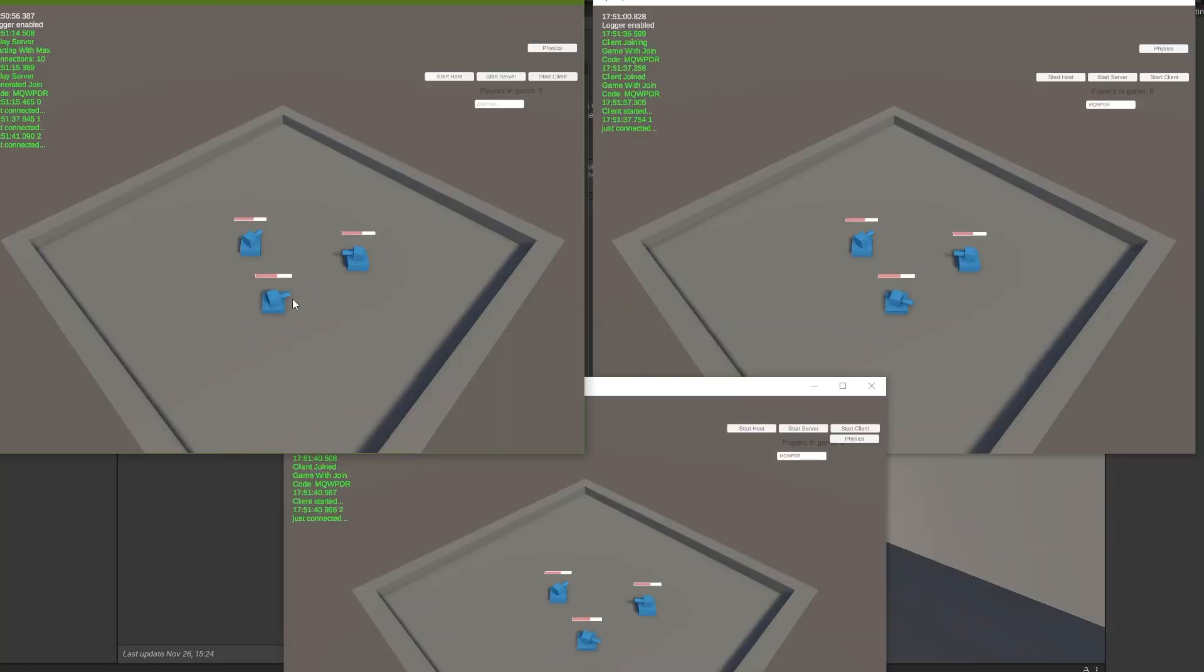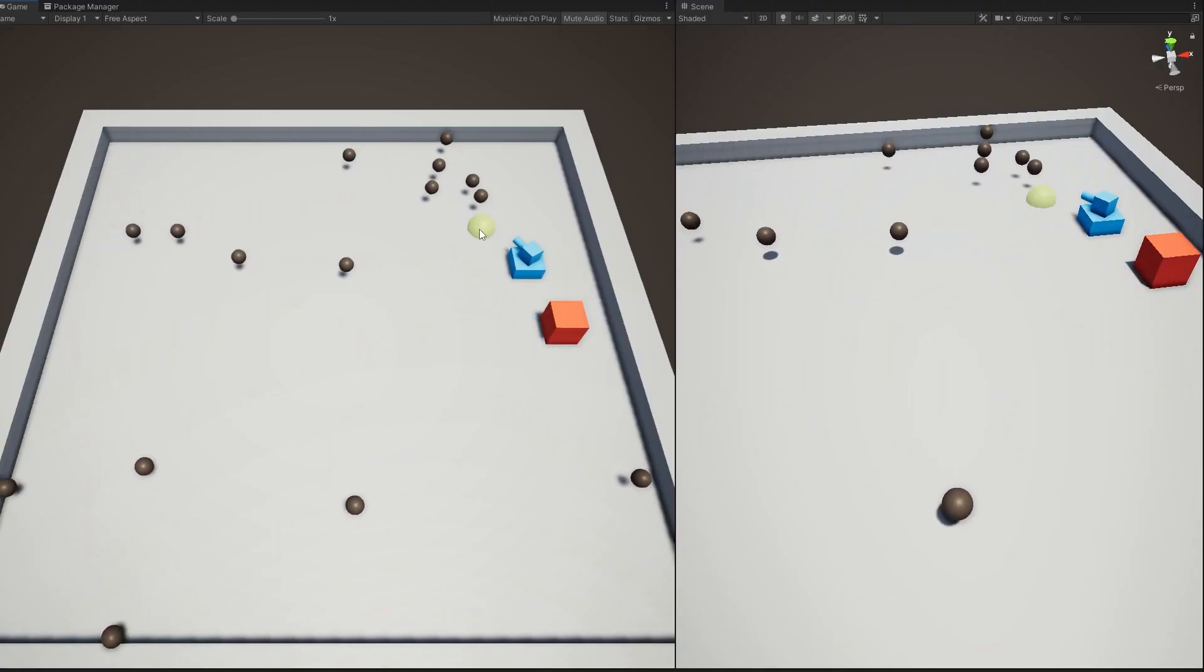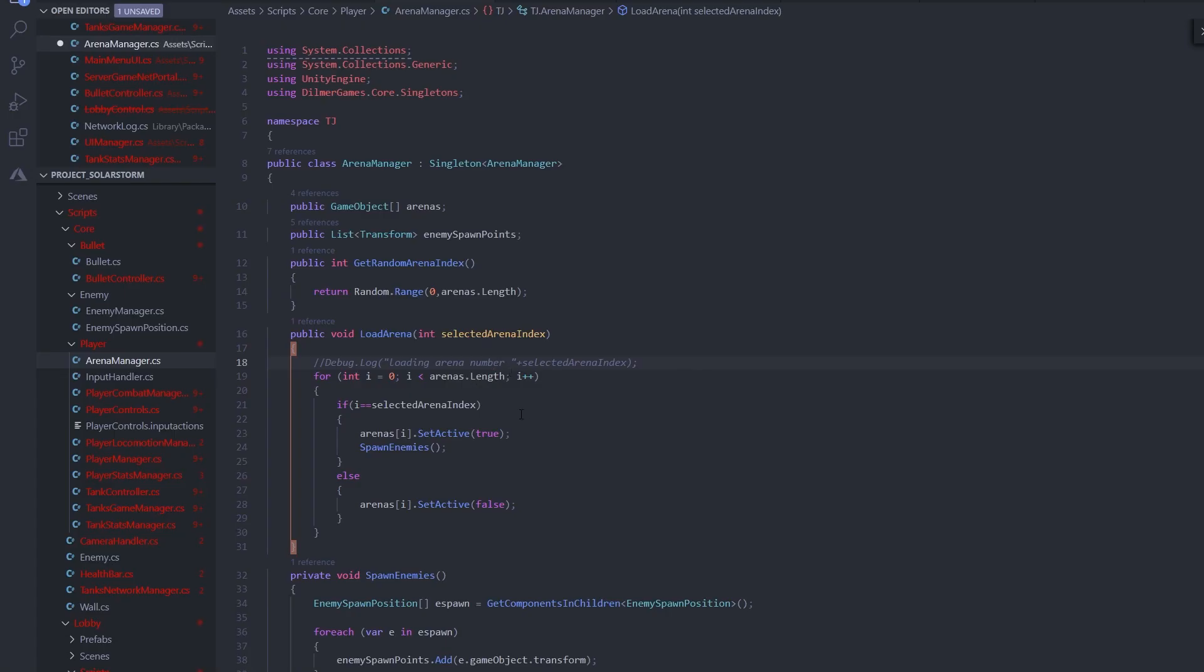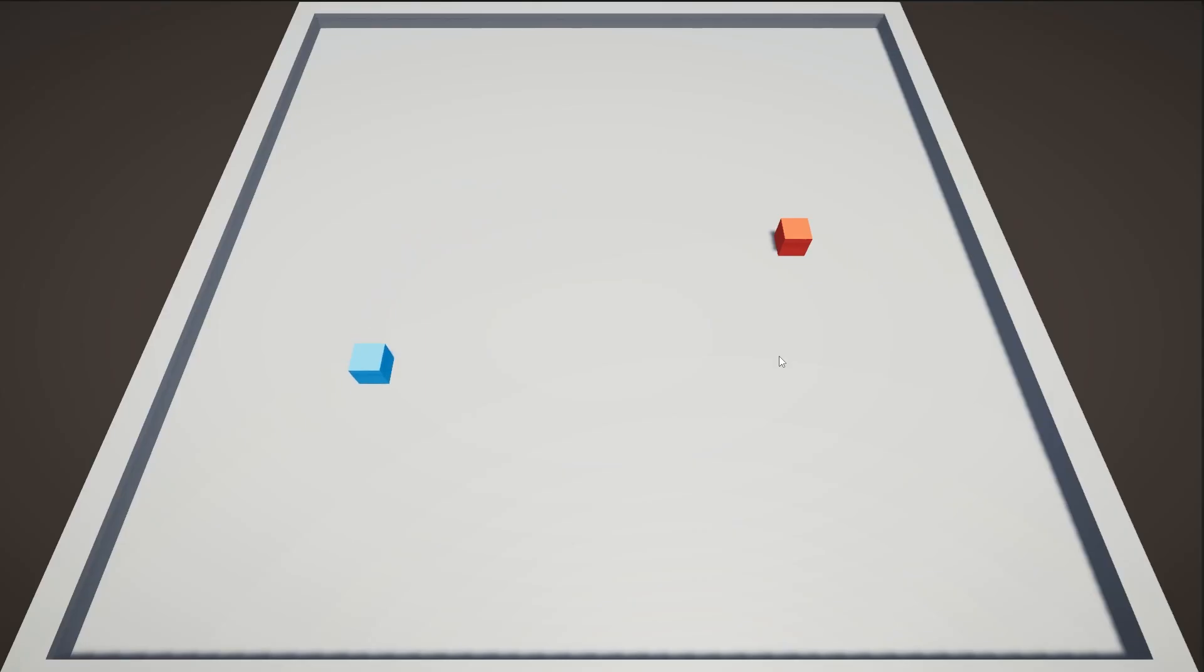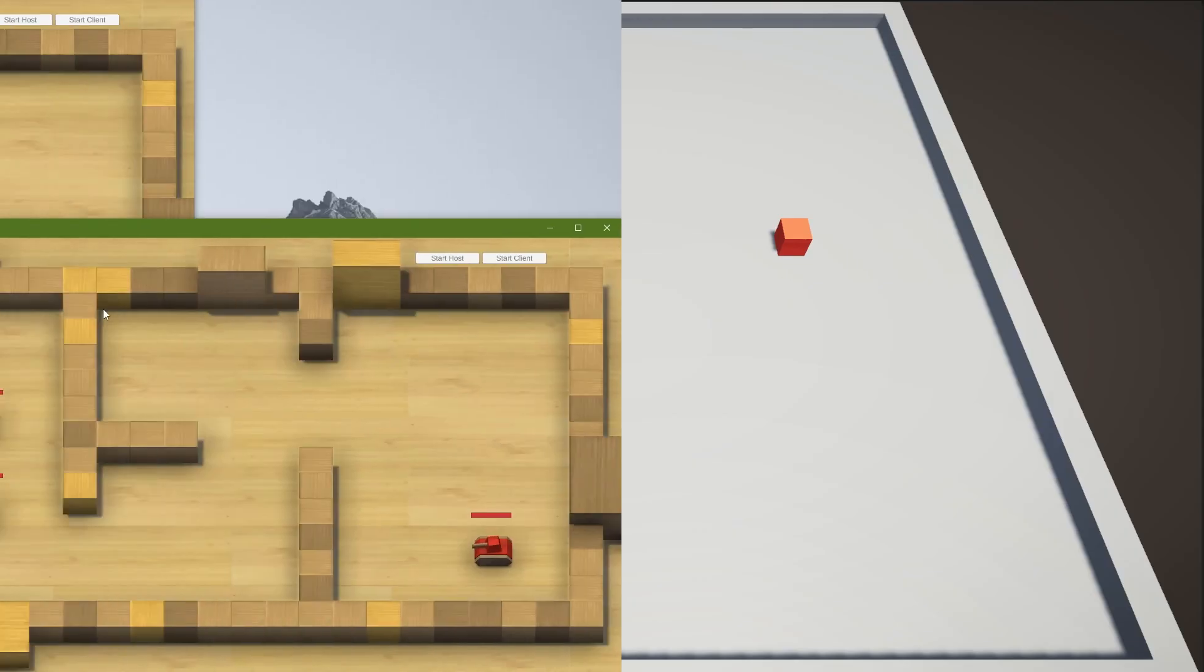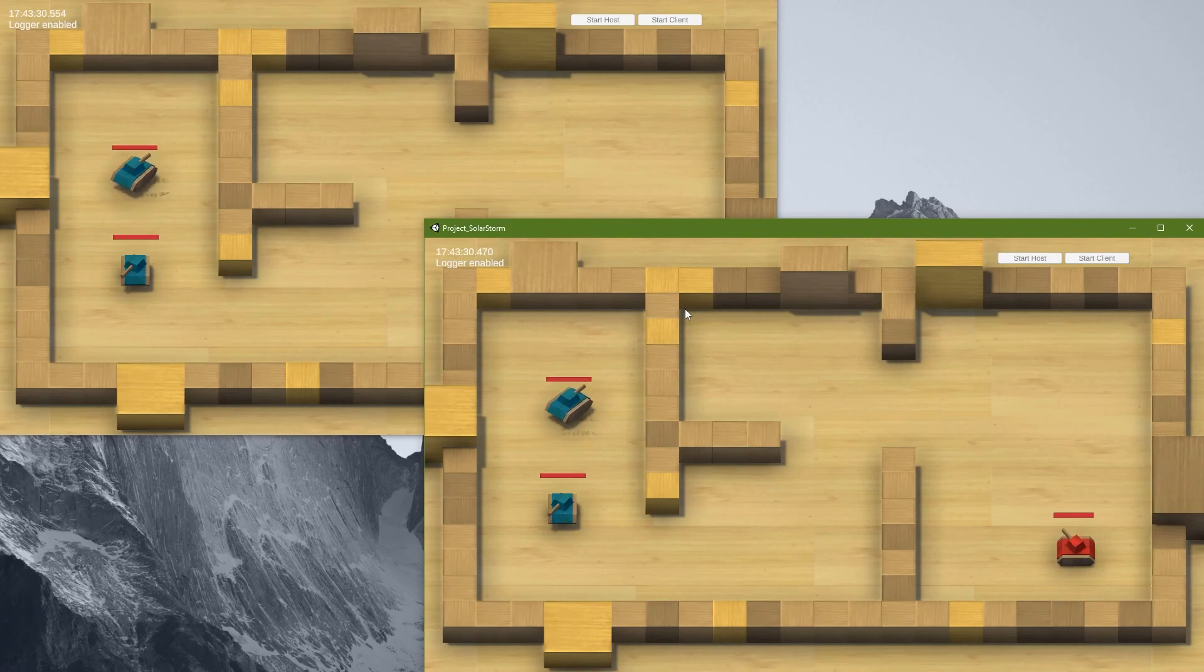So I spent a week learning Unity's netcode for game objects so that I could integrate multiplayer into one of my Unity games. And I'll show you how I went from this to this in about a week. Let's get started.